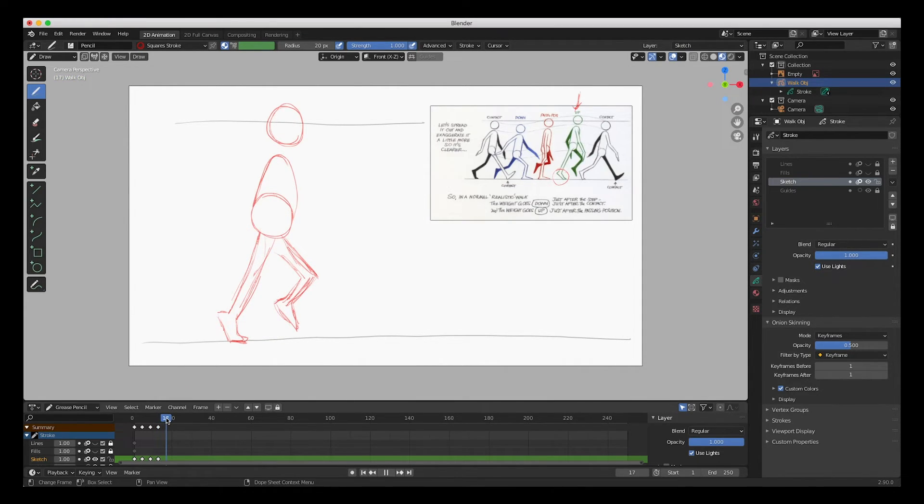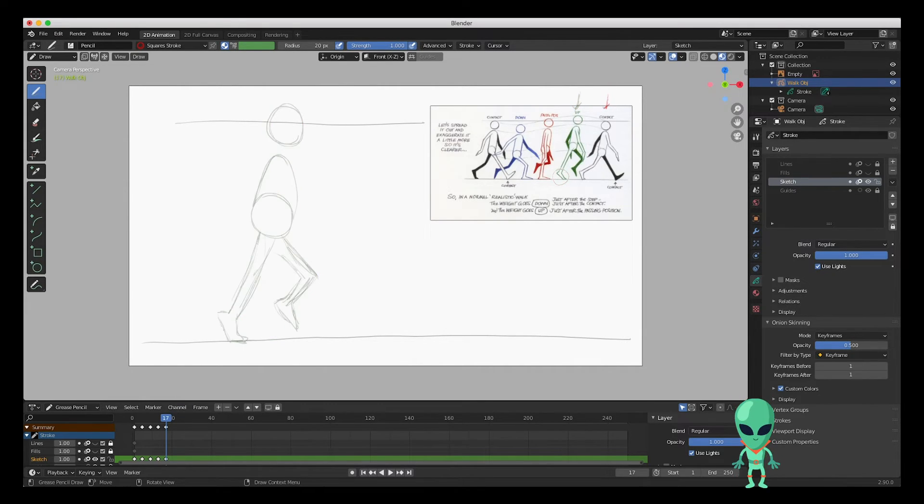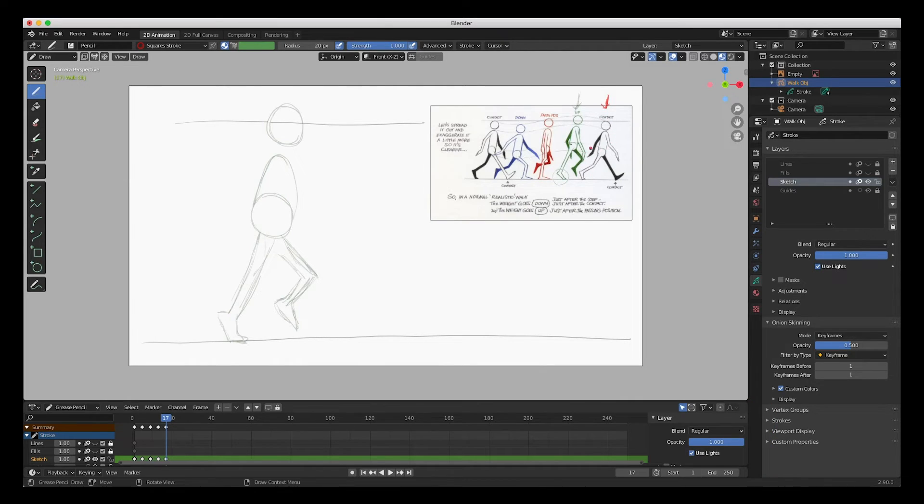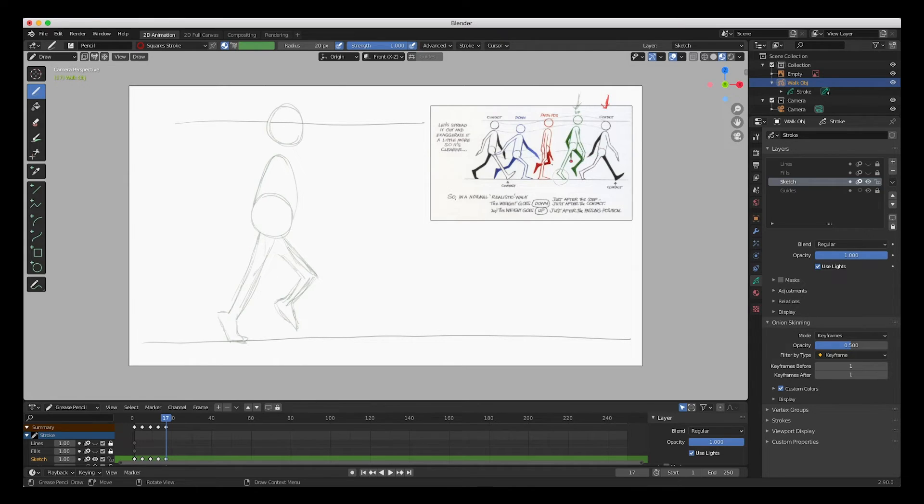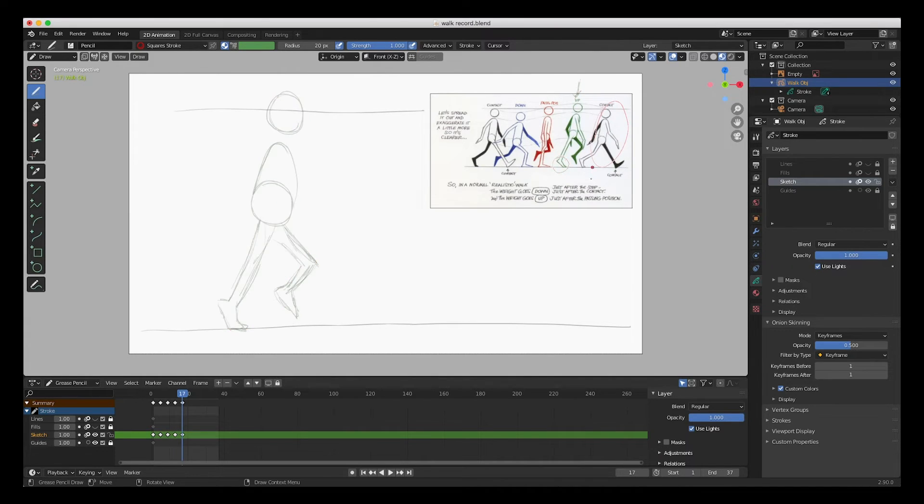Move over four more frames. The last keyframe is kind of the same position as this, the exact same position except the legs are in the reverse order. So now that we've drawn up to this frame, the next one is the same as this first one on frame 17.